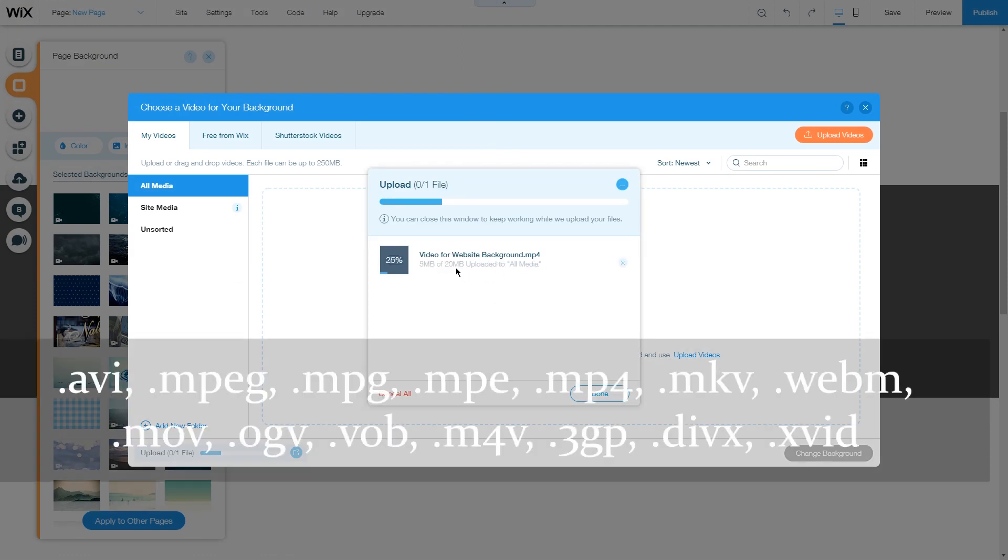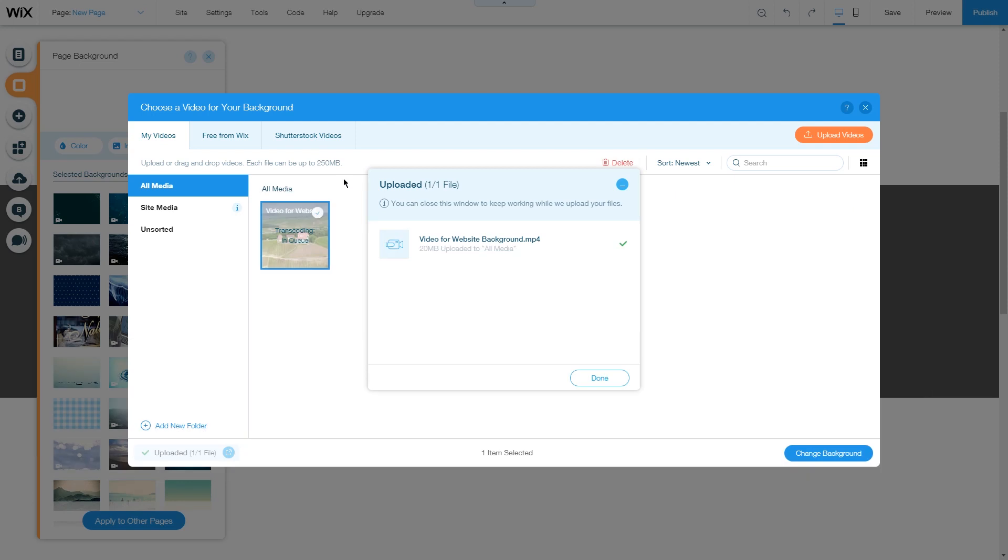For background videos, Wix supports the following formats and a file size of up to 250 megabytes. Depending on your internet speed and file size, it may take a while for the video to upload.